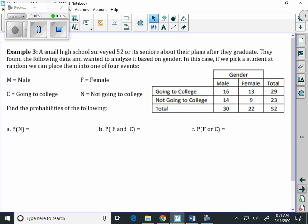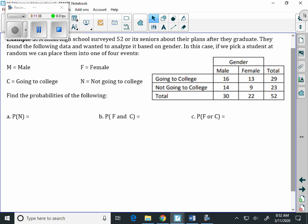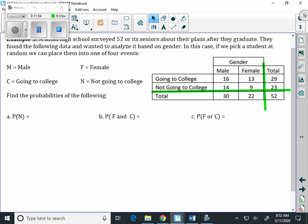A small high school surveyed 52 of its seniors about their plans after graduation, analyzing data based on gender. If we pick a student at random, we can place them in one of four events: M means male, F means female, C means going to college, and N means not going to college. We're going to use a chart that already has the totals filled in, so we don't have to worry about calculating totals.